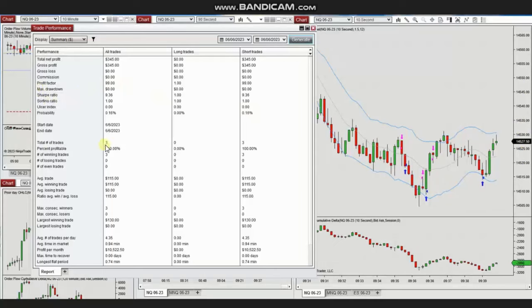The profit factor cannot be calculated and shows as 99. The average winning trade was $115 and the largest winning trade was $130. Thank you, Yan, for sharing your trades with us.